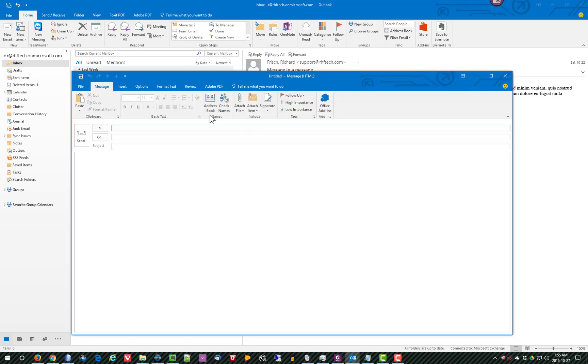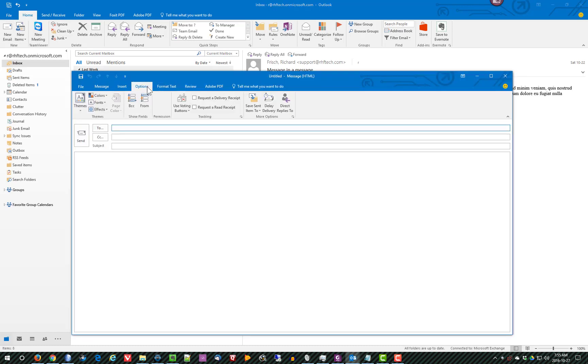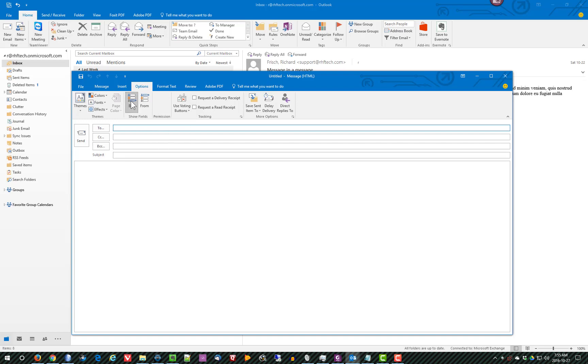Once I'm here, I would go to the Options tab. If I want to see BCC, I would turn it on. This is an on-off field, so once I enable it, all new messages will show BCC.